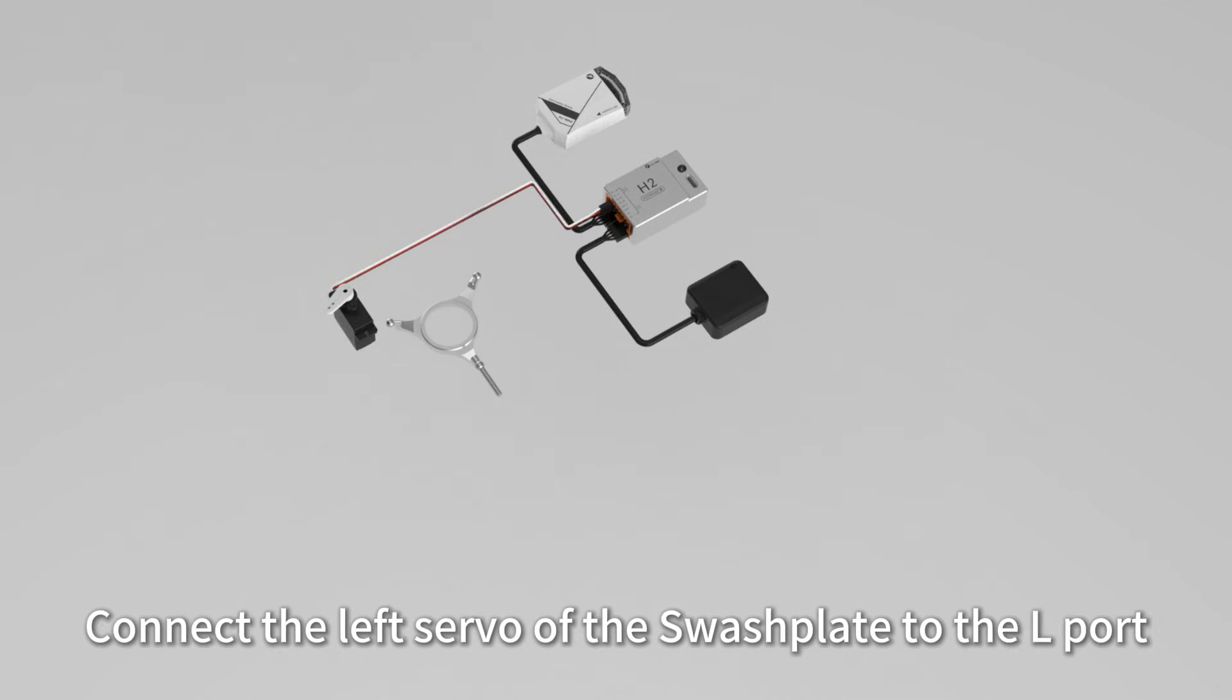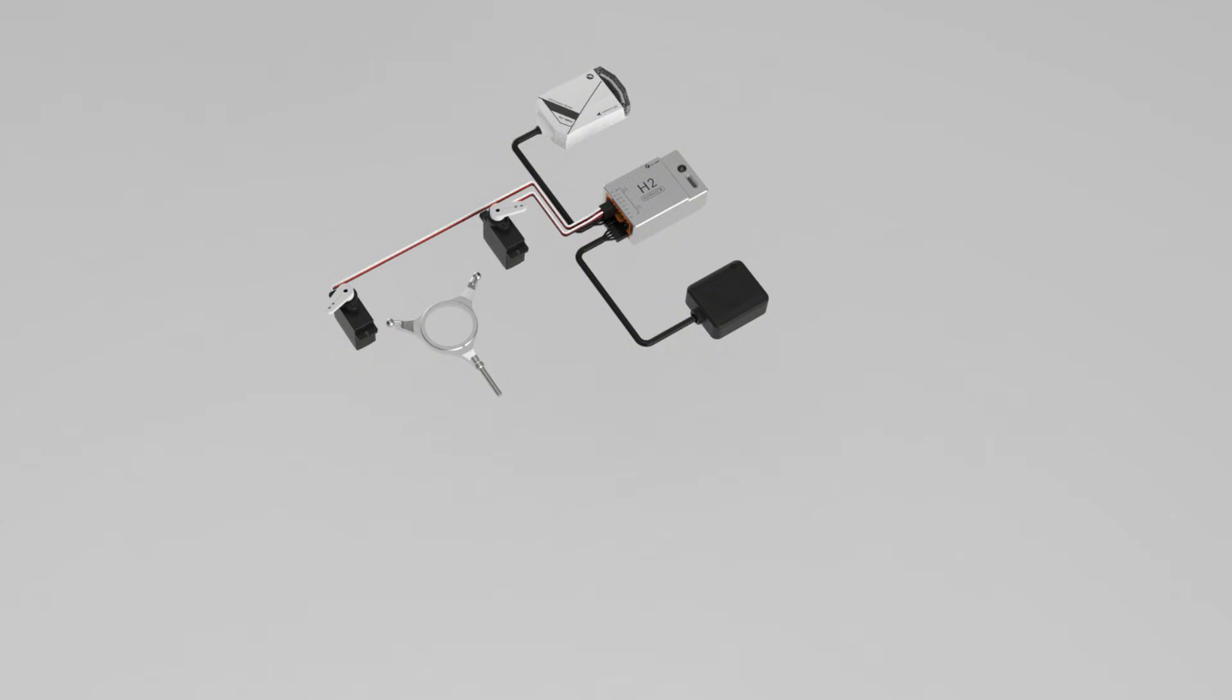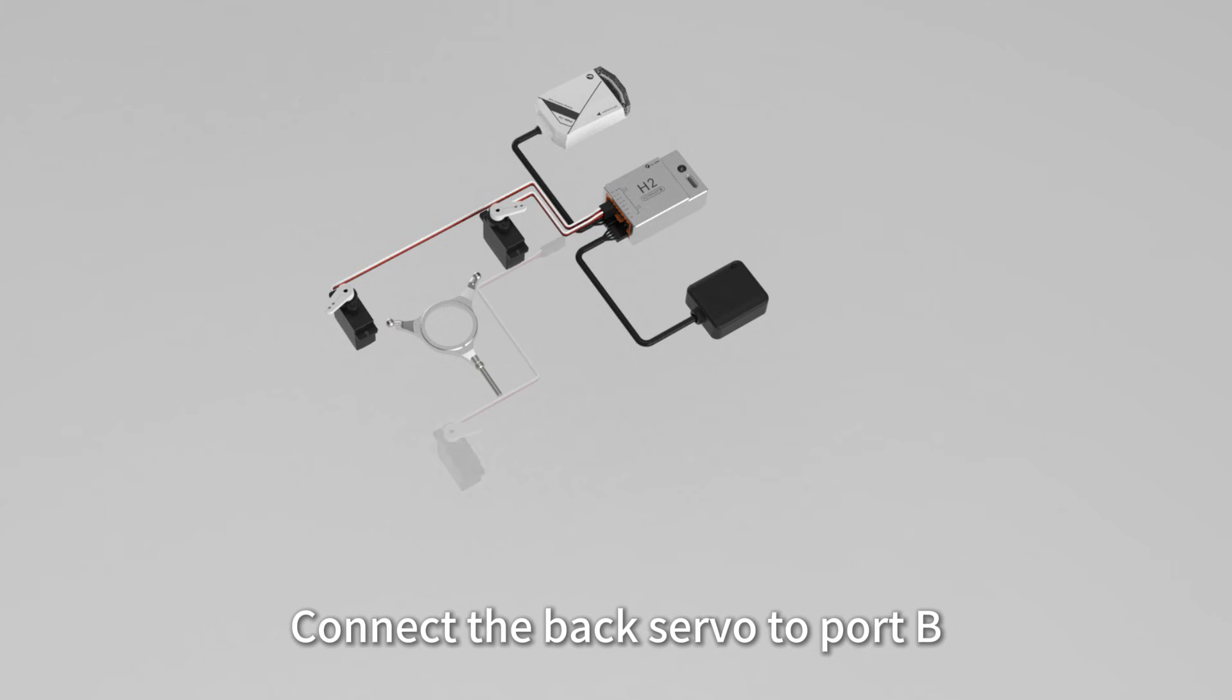Connect the left servo of the swashplate to the L port and the right servo to the R port.